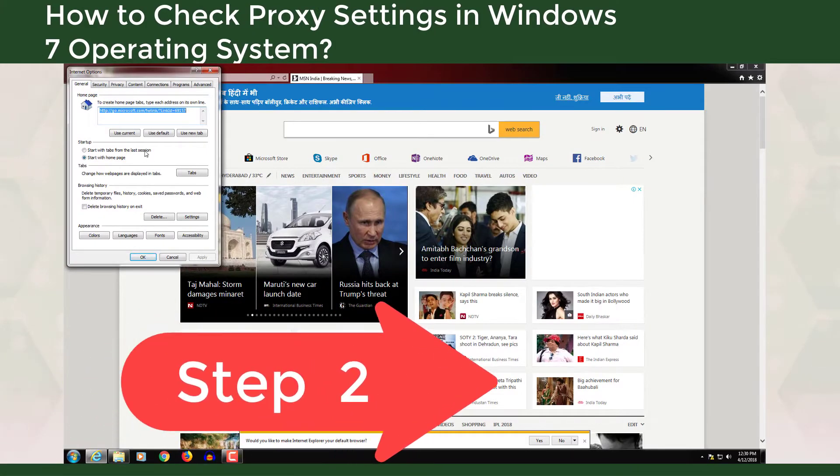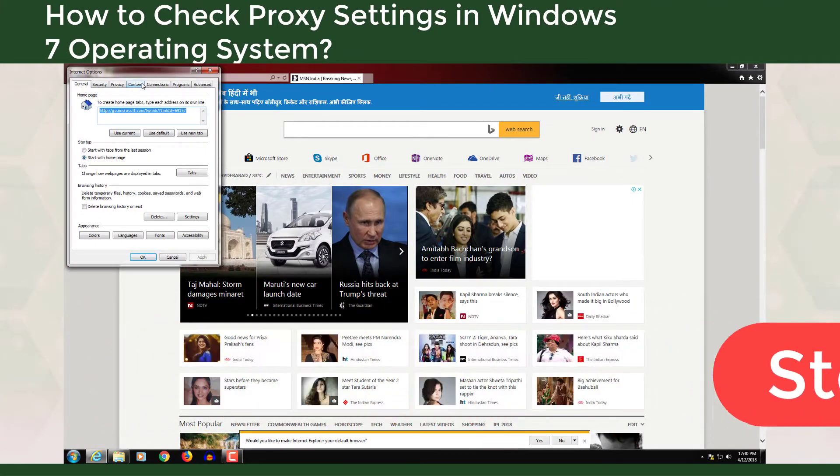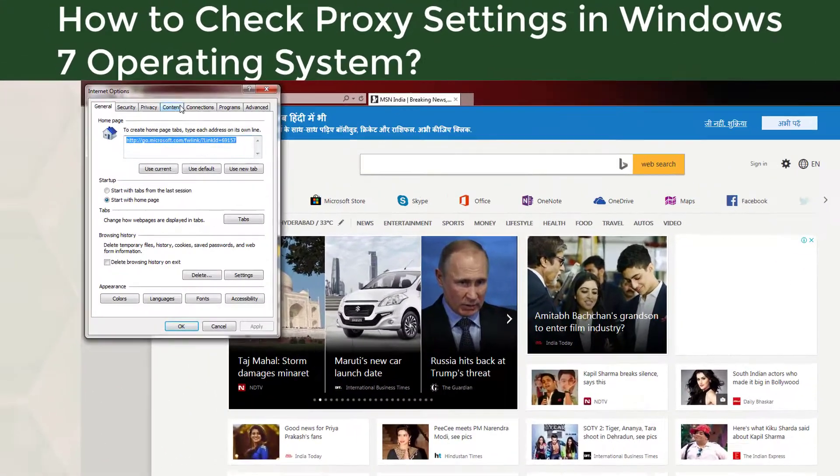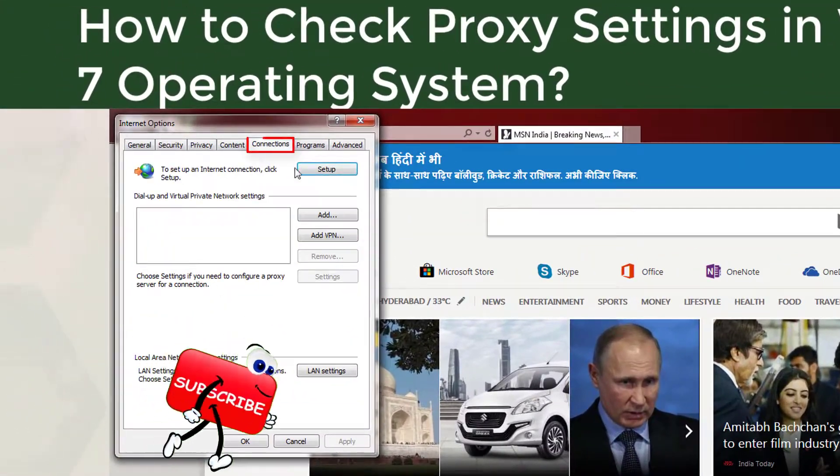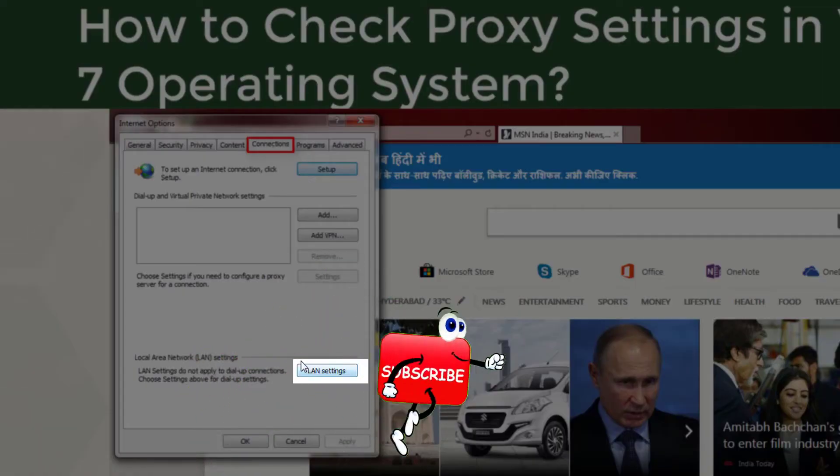Step 2: Go to the Connection tab and click on LAN Settings.